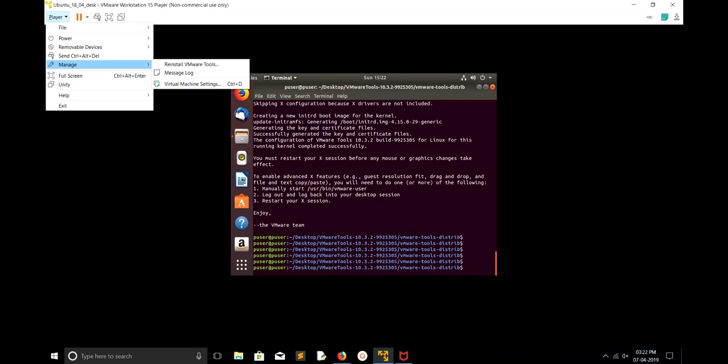Okay, installation completed. If you check Player, Manage, you can see it's showing Reinstall VMware Tools. That means VMware Tools is already installed. So this way we can install VMware Tools in a virtual machine running in VMware Workstation Player.